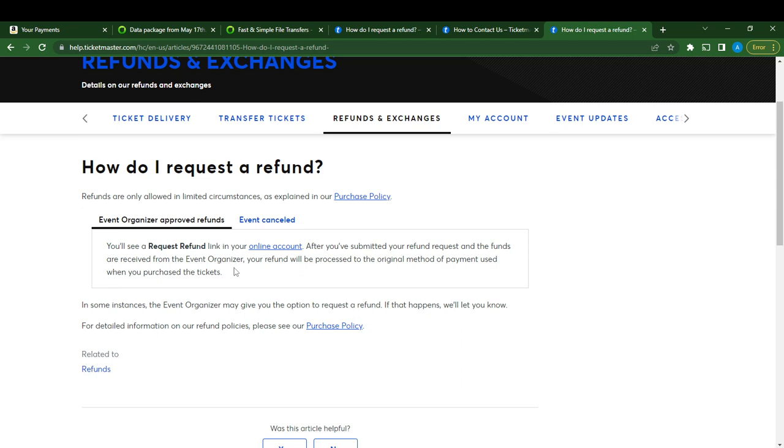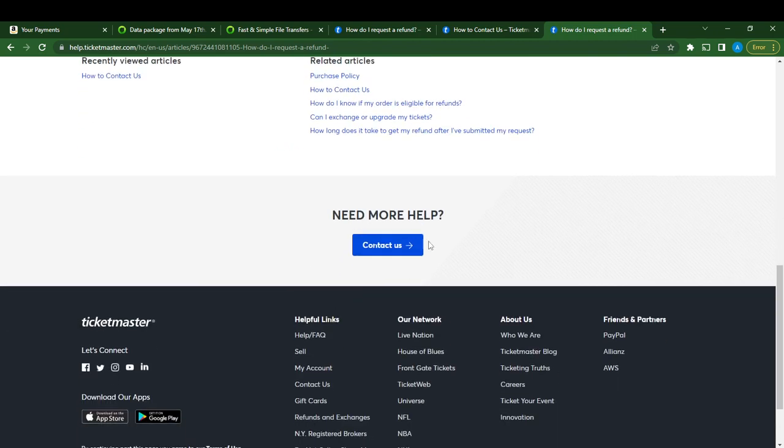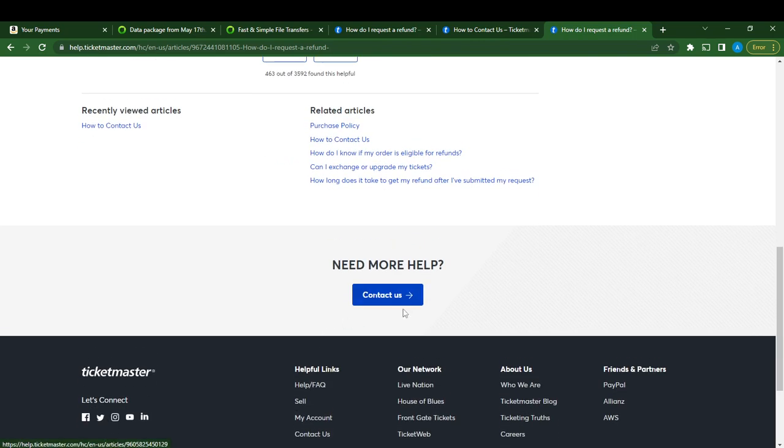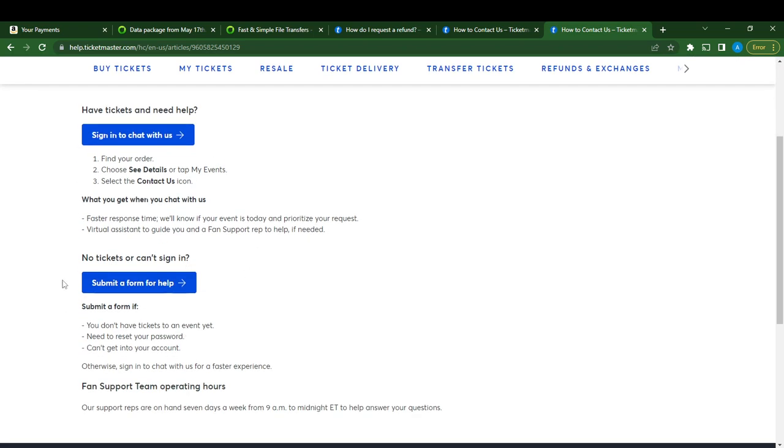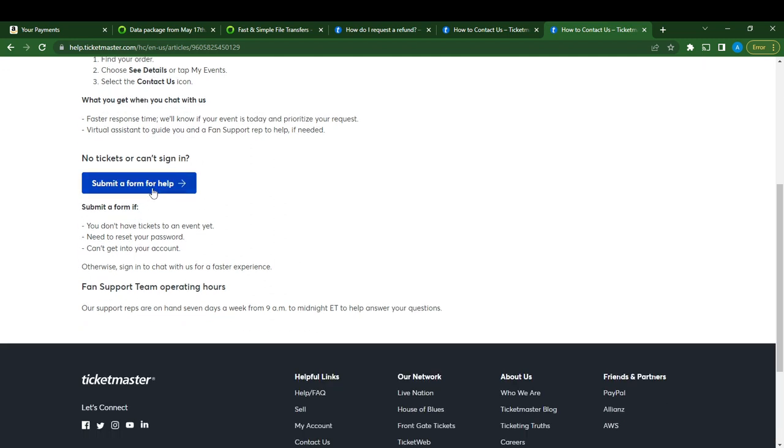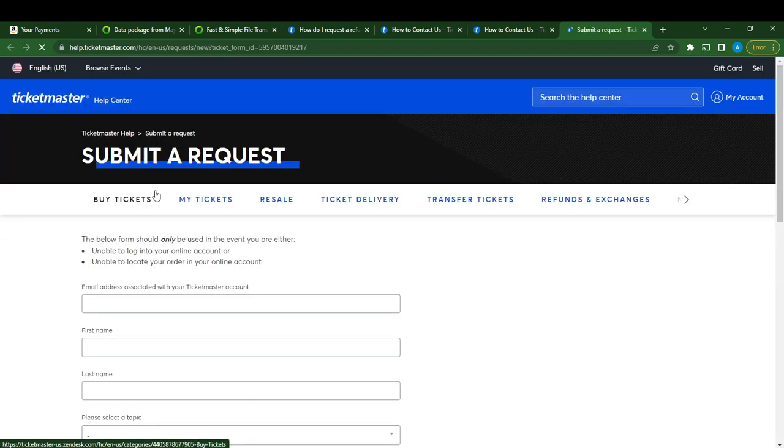If you do not find the Request Refund link in your online account, here's what you can do. Scroll down to Need More Help and then click on the Contact Us button. It says 'Need help? Sign in to chat.' Scroll down to 'No Tickets? Sign in or submit a form for help.' Click on Submit a Form for Help.